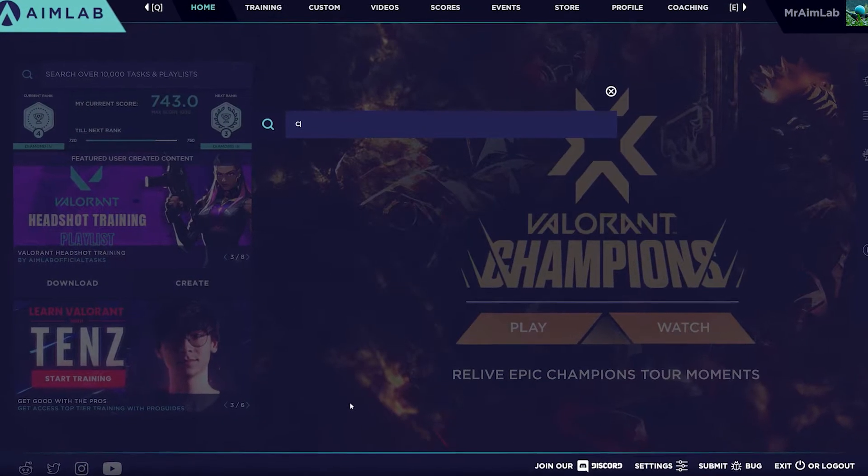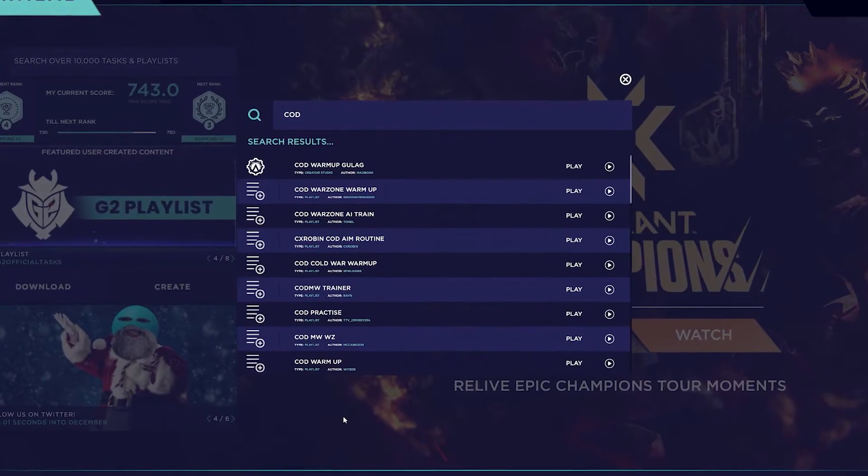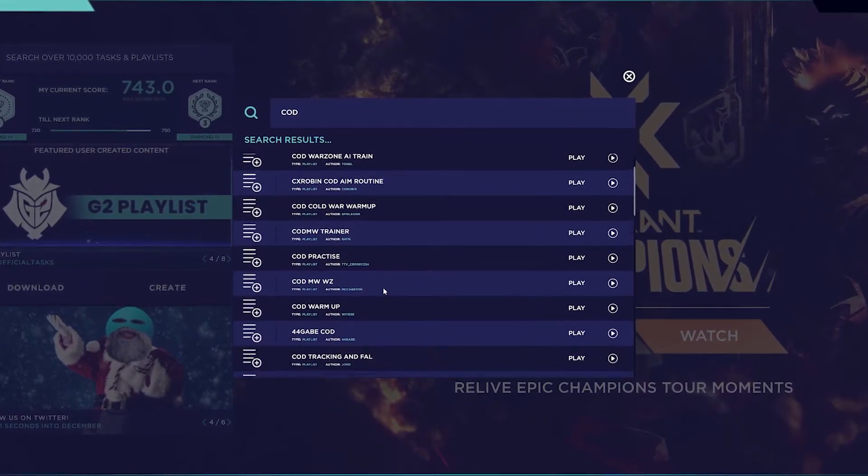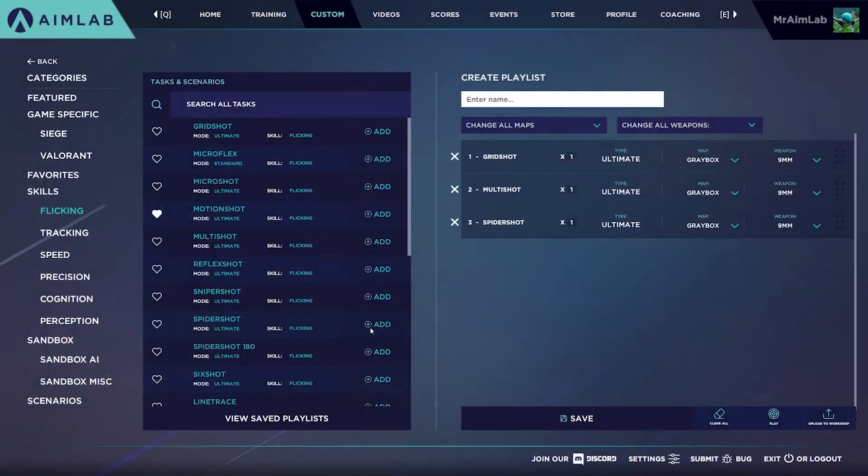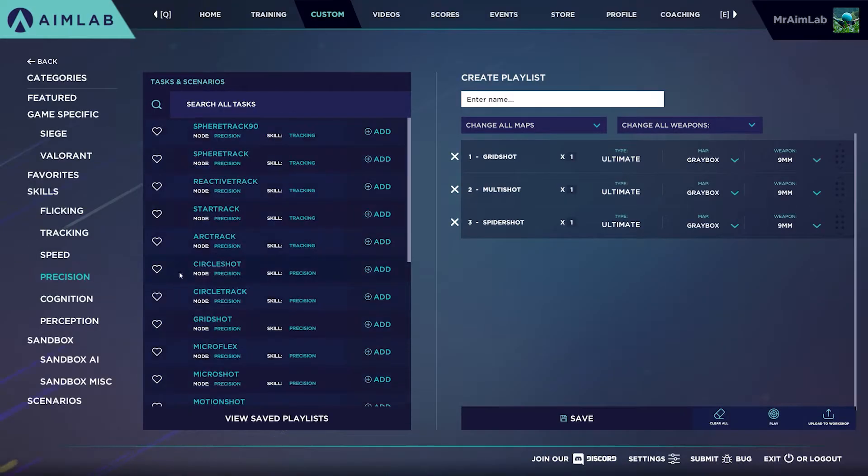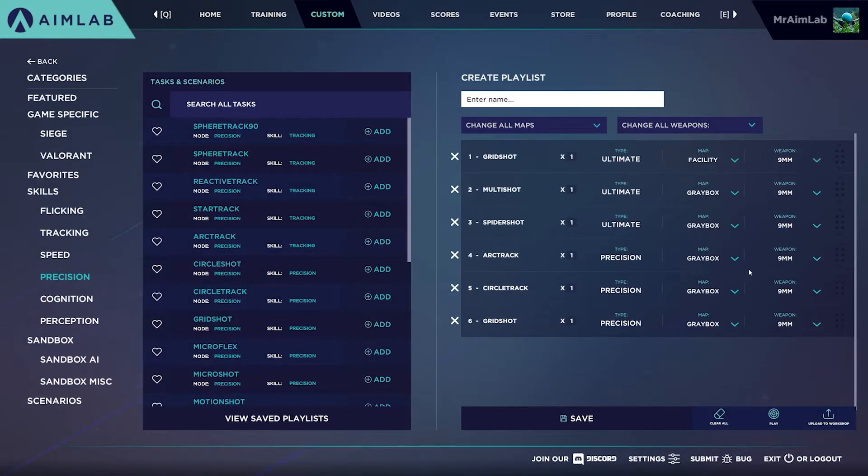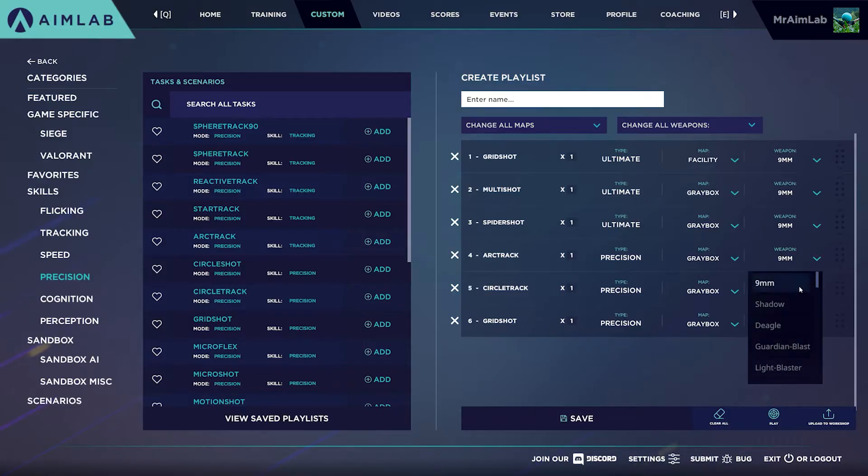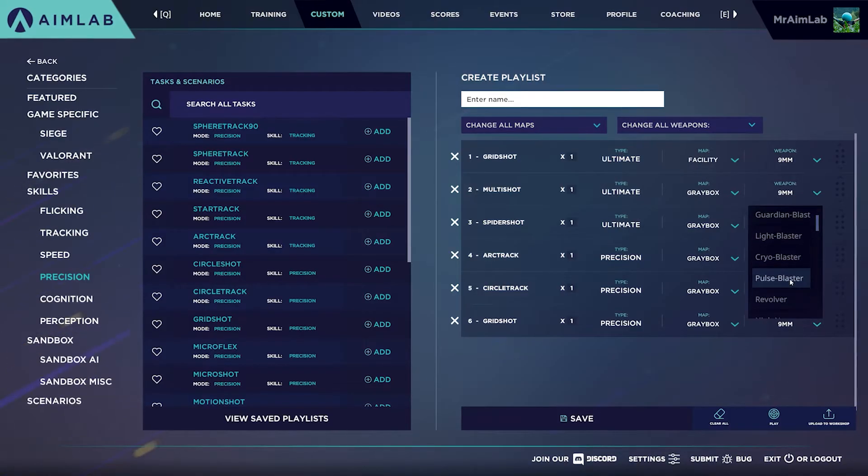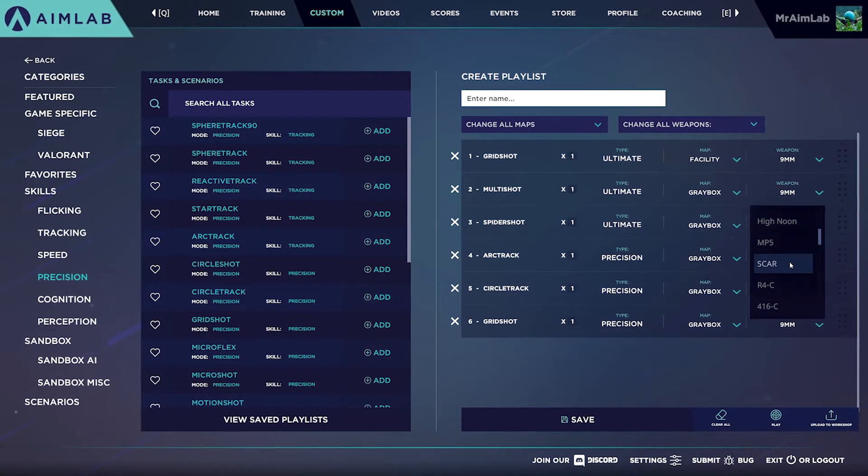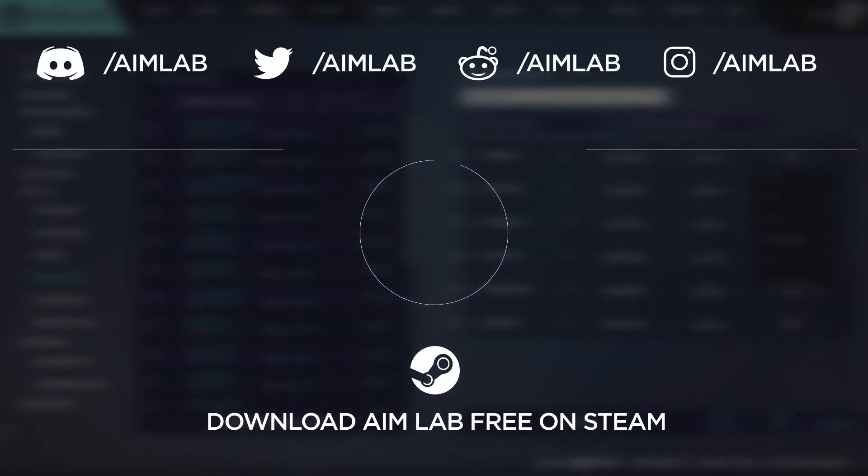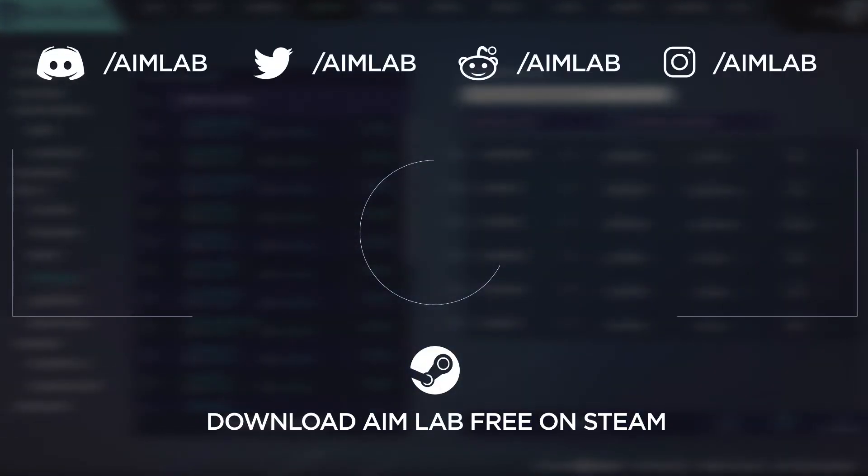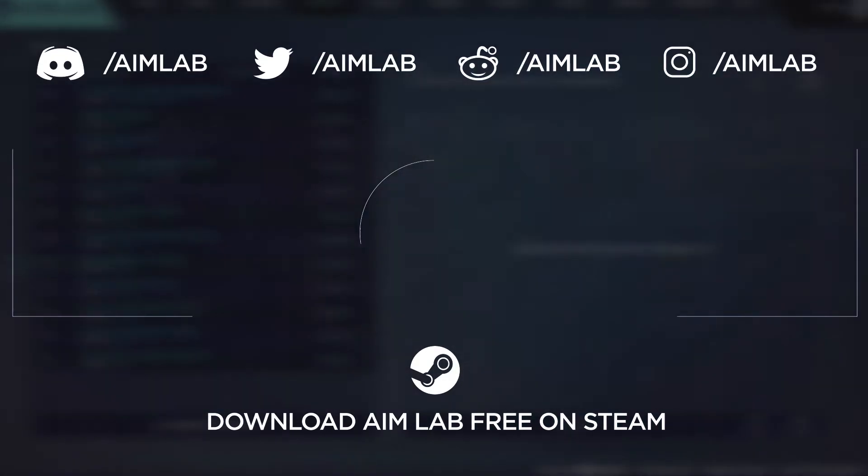Use the AimLab community to discover playlists and tasks that have been proven to work and please feel free to upload your own playlists. We'd love to check them out. If you have any questions or want any other aspect of AimLab explored in depth, feel free to drop a comment. And if you're new here, we create content to help you improve your aiming skills. So be sure to subscribe and of course download AimLab for free on Steam.